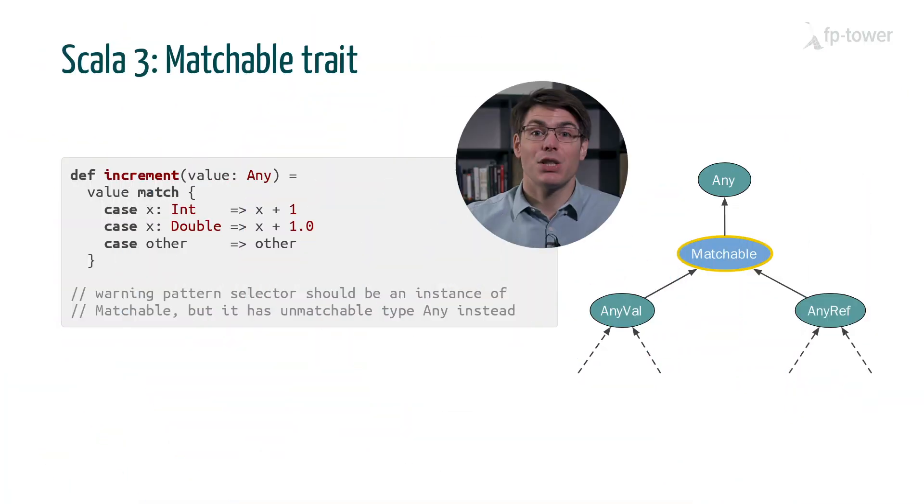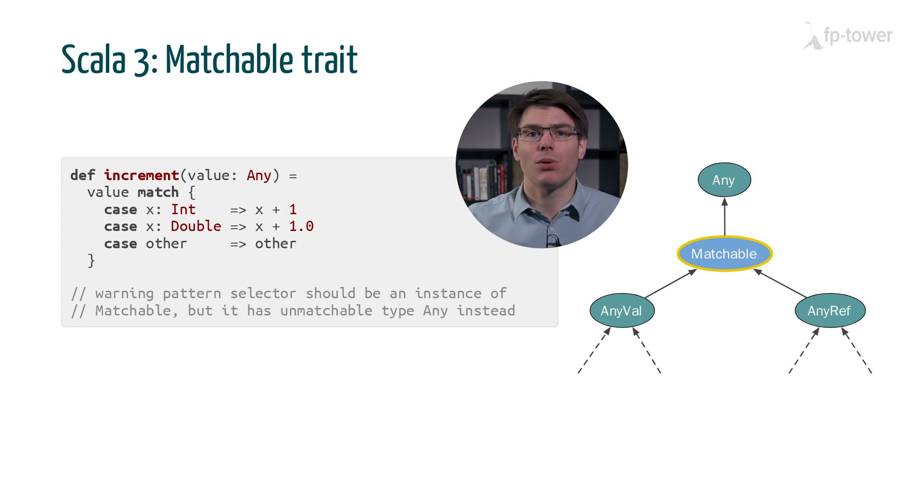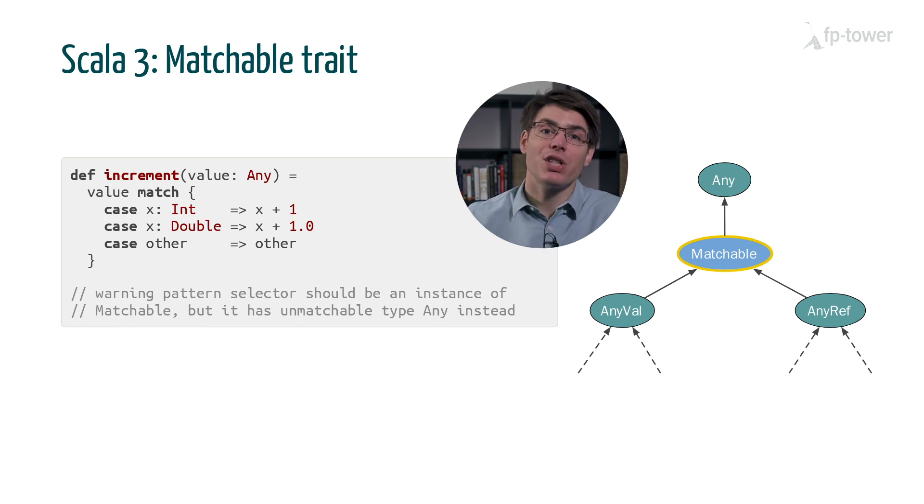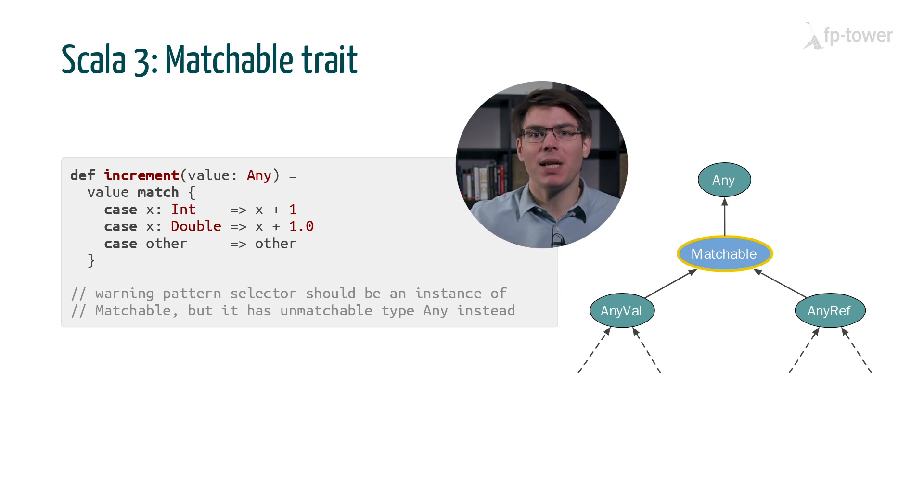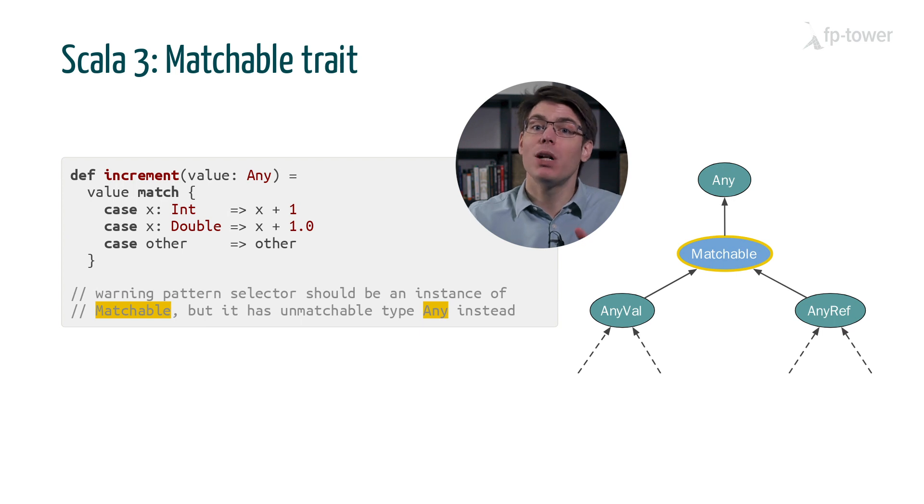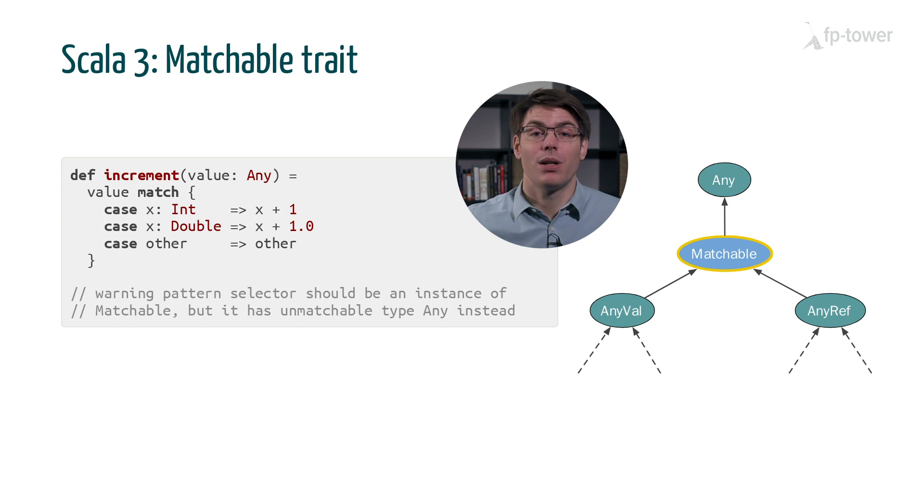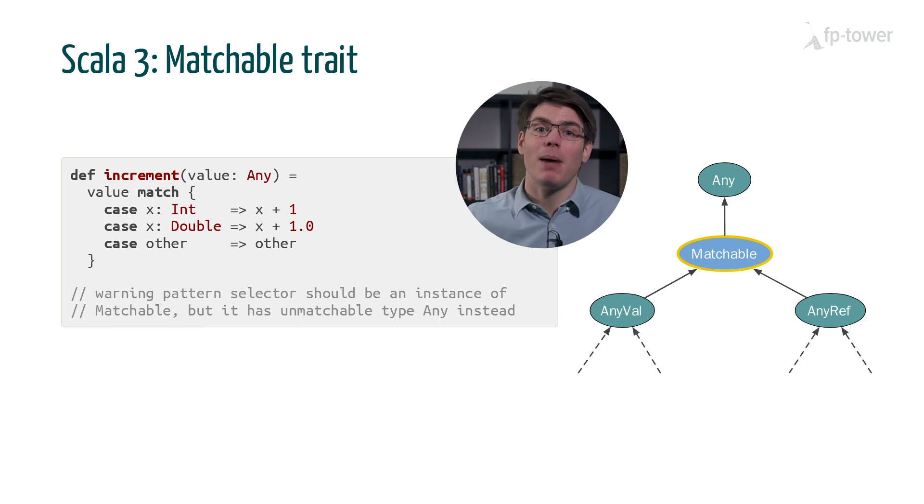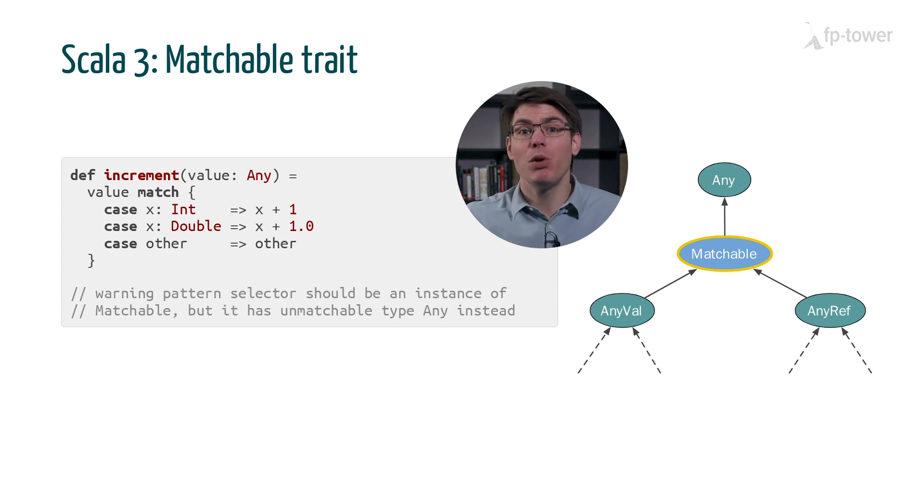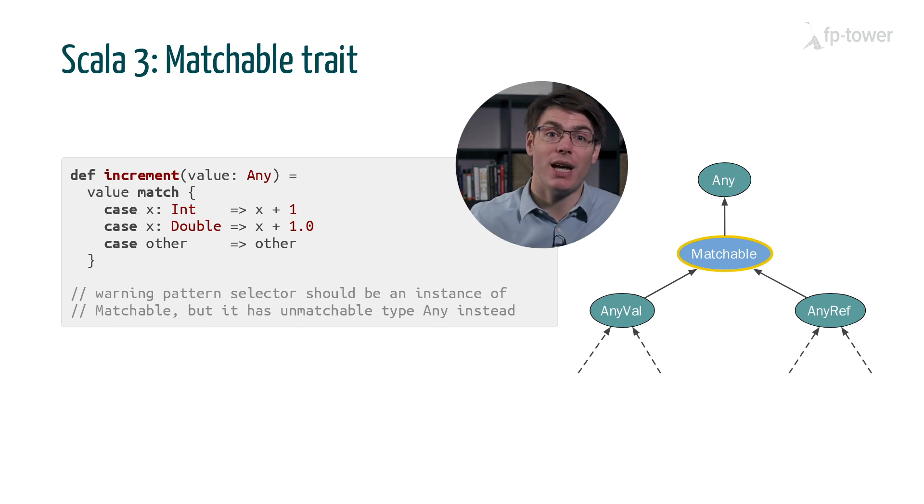Scala 3 will bring some changes in this area such as a new type called matchable which controls when we can pattern match on a value. As a first step, every type except any will extend matchable. This means that the code we saw earlier will produce a warning in Scala 3. This is a significant step forward because it will discourage pattern matching on all types. And I hope that over time Scala will remove matchable from other types so that we won't have to learn all the pitfalls that I've shown you today.